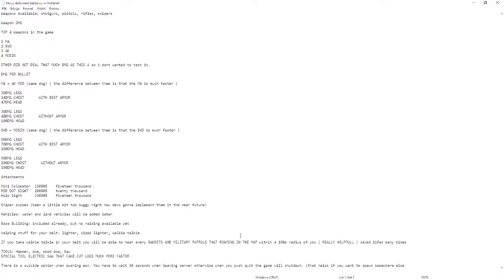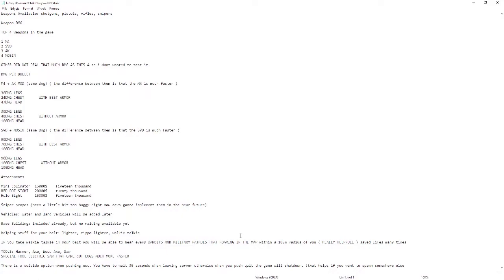Attachments: mini collimator costs 15,000, red dot sight 20,000, and holo sight 15,000. Sniper scopes are going to be a little bit buggy right now, they're gonna implement them in the near future.